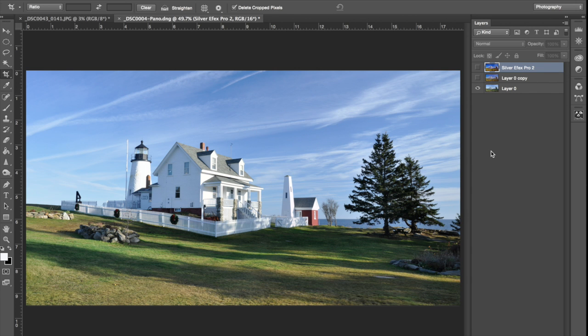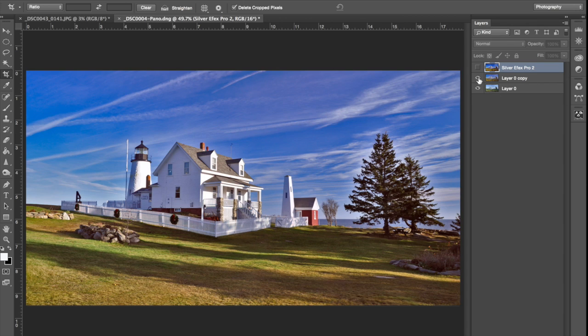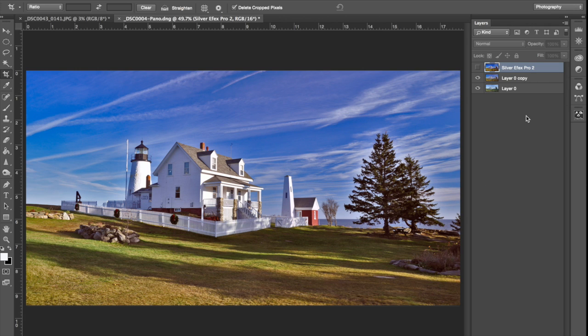This is the image we're starting with. To make things go a little faster, I have already gone in and done a color correction and adjusted shadow and highlight. So this is the image that we're going to start with.